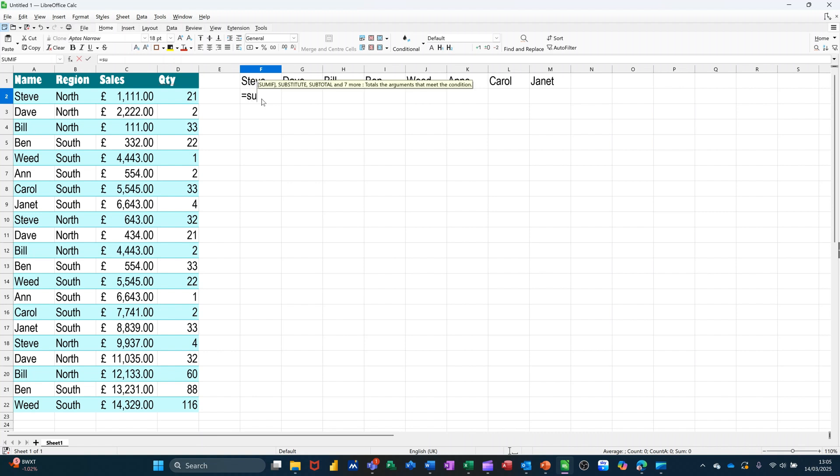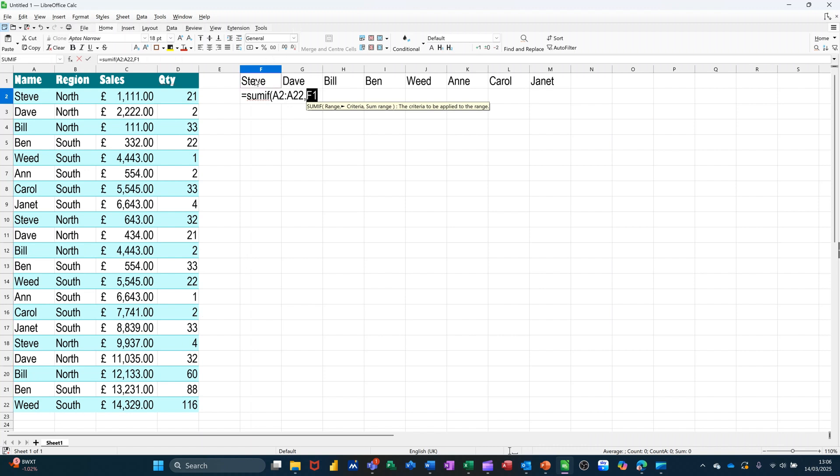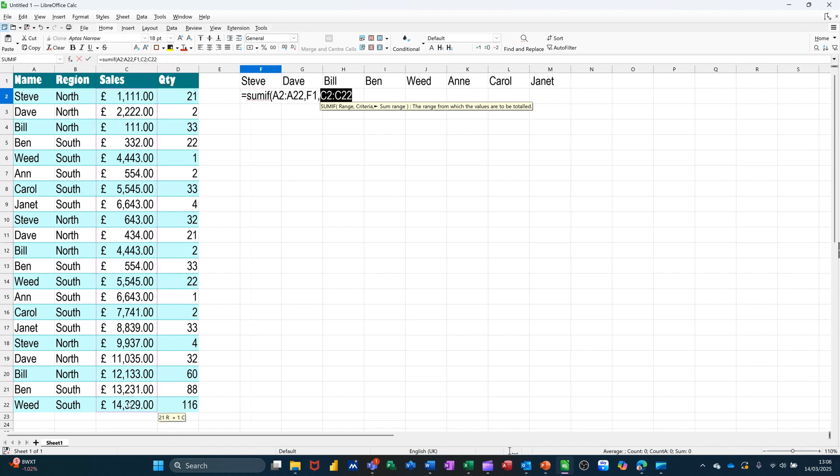Equals SUMIF, open the bracket, so I'm highlighting the list of names, doing a comma, clicking on the criteria I want it to look for. In this first case, it's Steve, comma, so when I find Steve down this first column, column A, I want to add up the sales that are applicable to Steve.